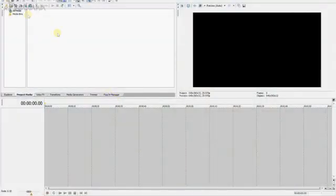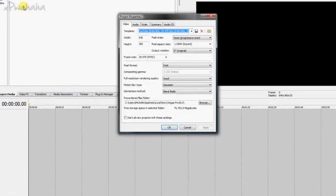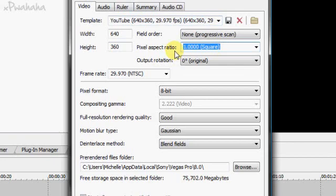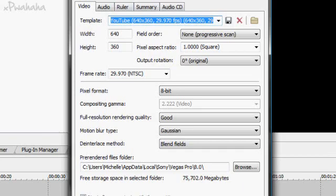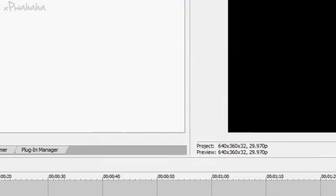Go to the project settings and make sure they're all correct. 640 by 360 is the YouTube dimensions. Make sure your pixel aspect ratio is 1, and just make sure those are right.